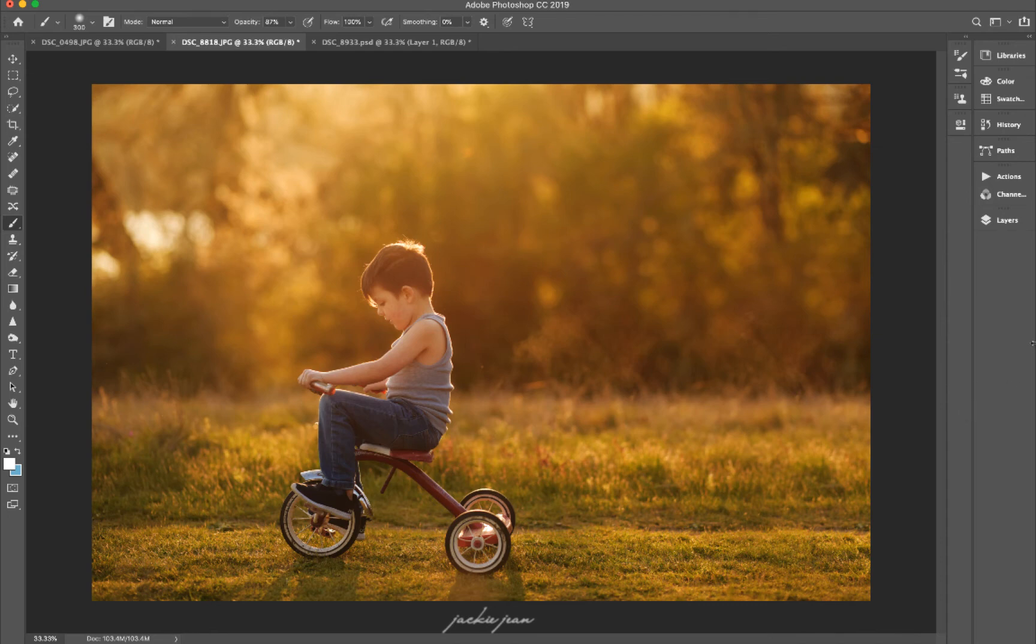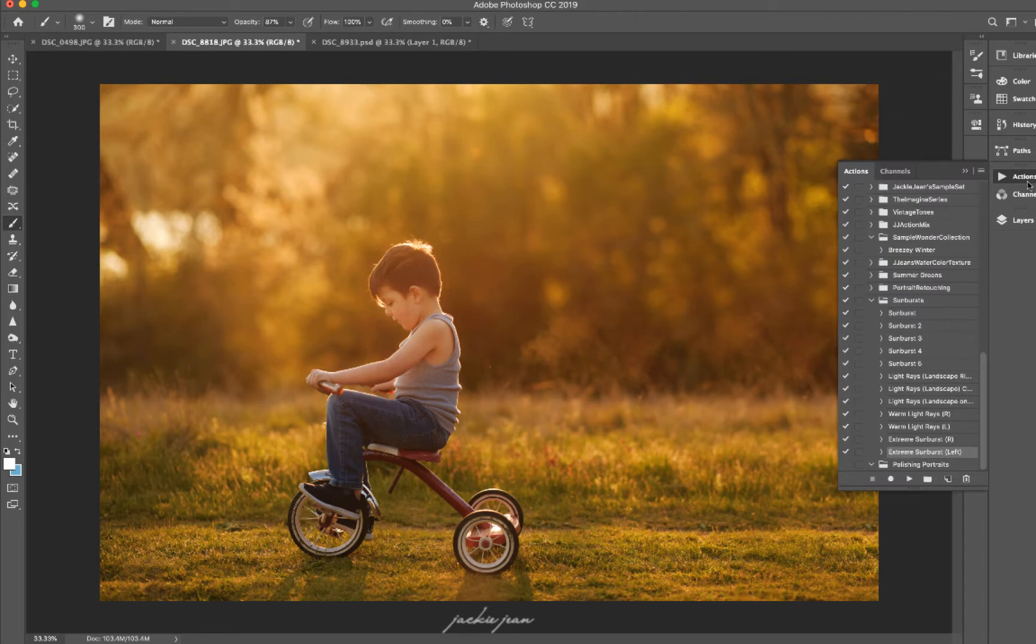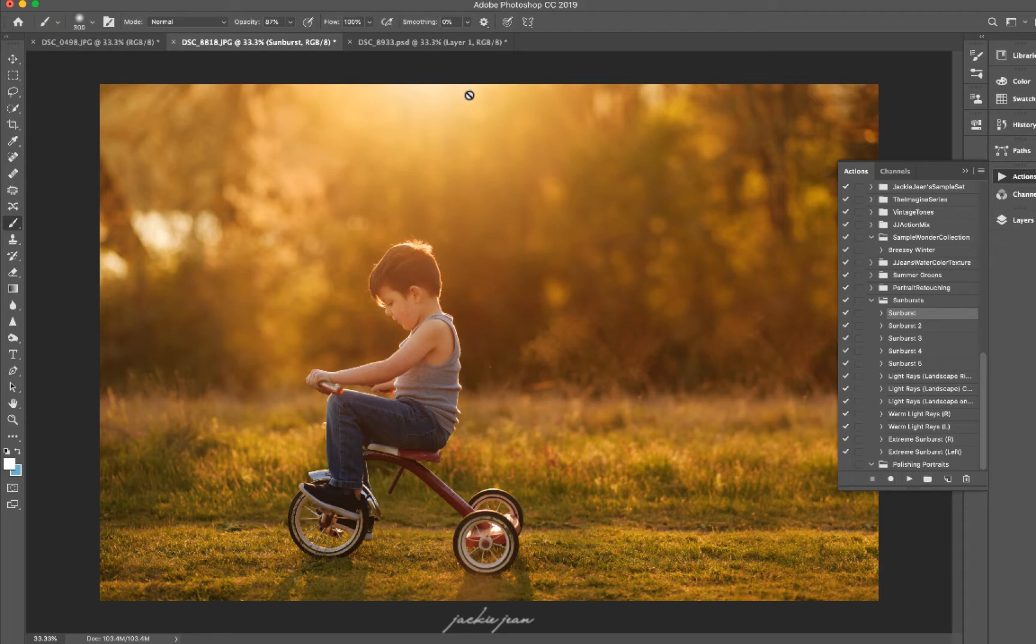All right, and so in this edit, I'm going to share a couple different sunburst actions. So we're going to go to our actions, and we've got sunburst one. It adds that nice little sunburst right there.